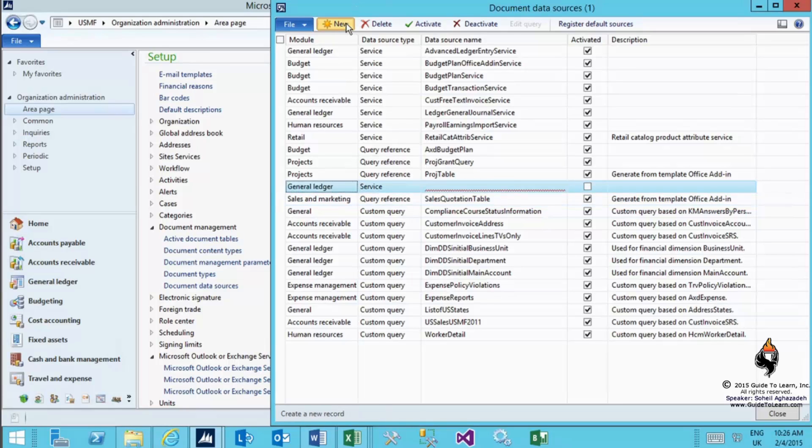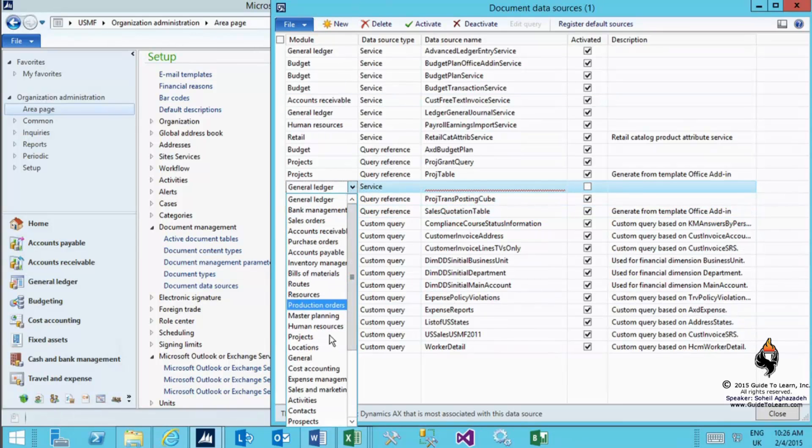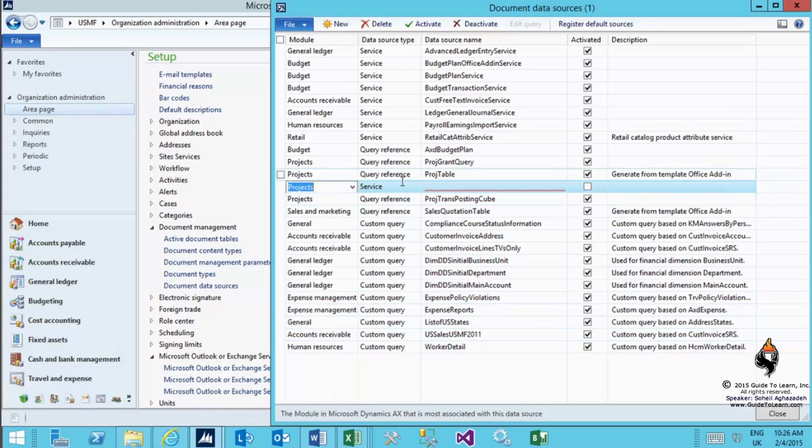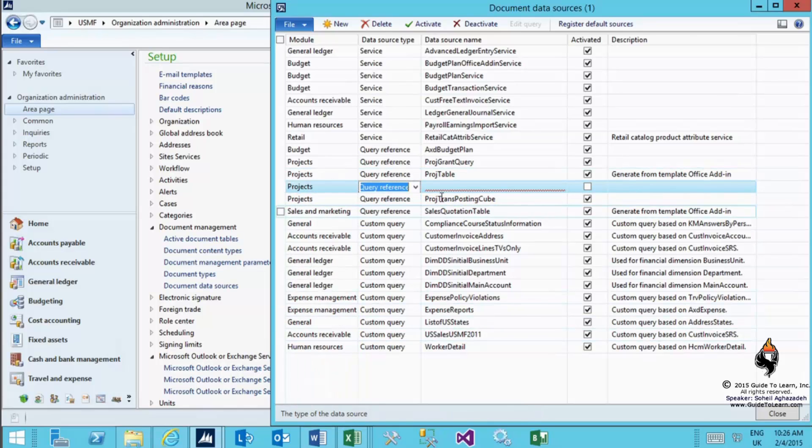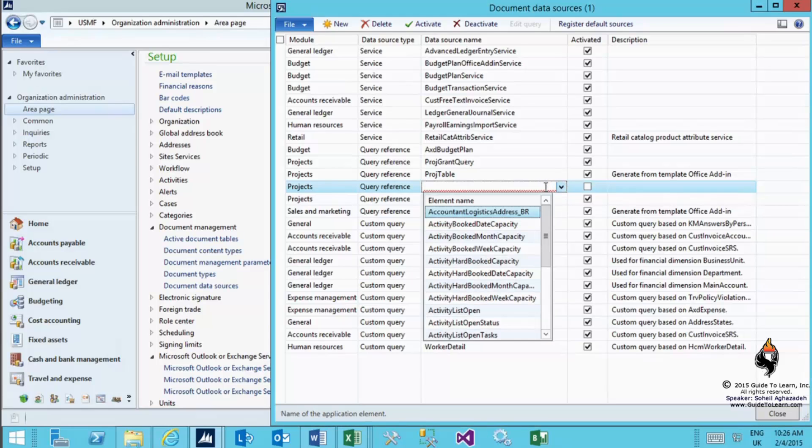I clicked on new and then added a new line. It was my choice to choose any of the data source types. The price trans posting cube is the name of the query that has been created already in Dynamics AX. If I wanted to add a new one, I can pick and choose the module of my choice by clicking new.